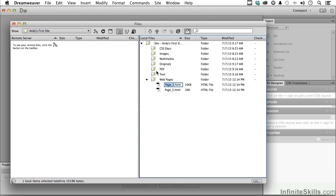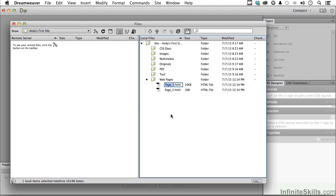Understand that when you move it, Dreamweaver will automatically look at all the links in the other hundreds of pages and go into the HTML and change them based on your permission. It will ask you if you want to do that. If I change the name, it will go through all the HTML and literally change the name for me.